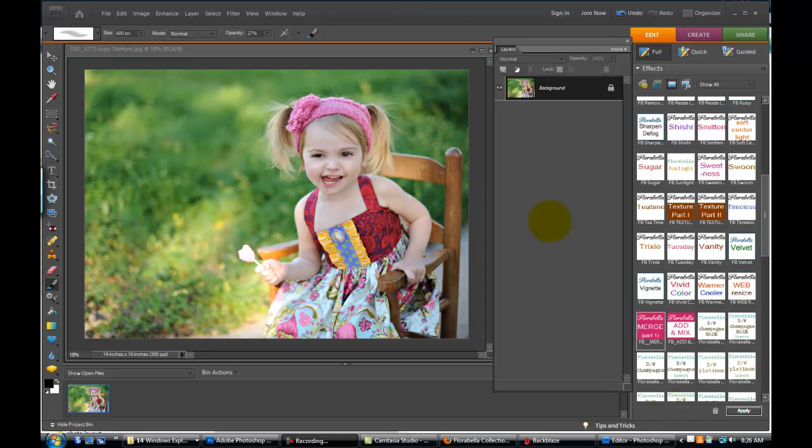Hi, this is Shanna with Florabella Collection. Today I'll be demonstrating the new Florabella Action Mixer Actions for Photoshop Elements. These are compatible with PSE 6 and above, and there's also a CS 2 and above if you use Photoshop.